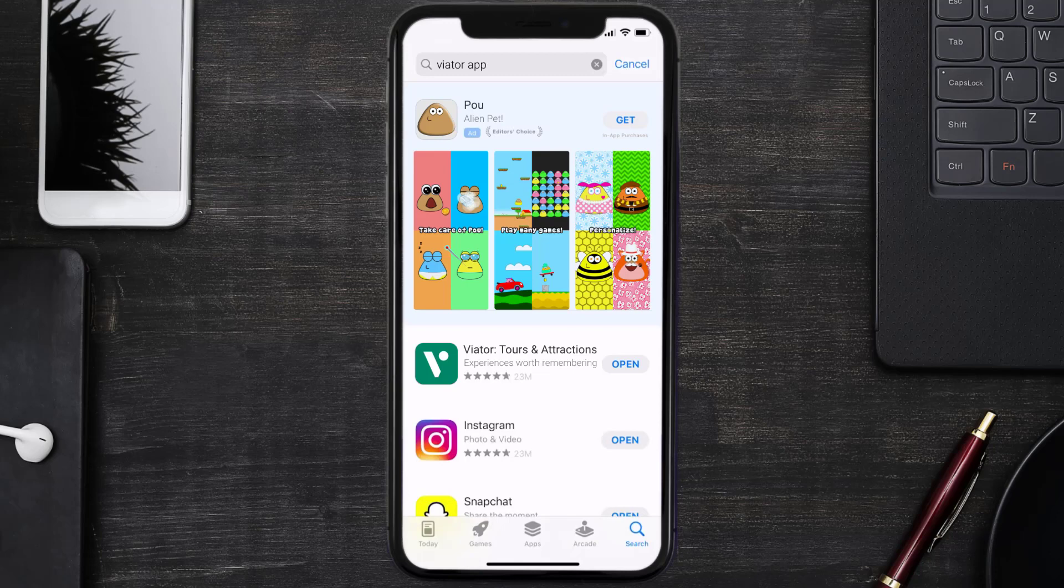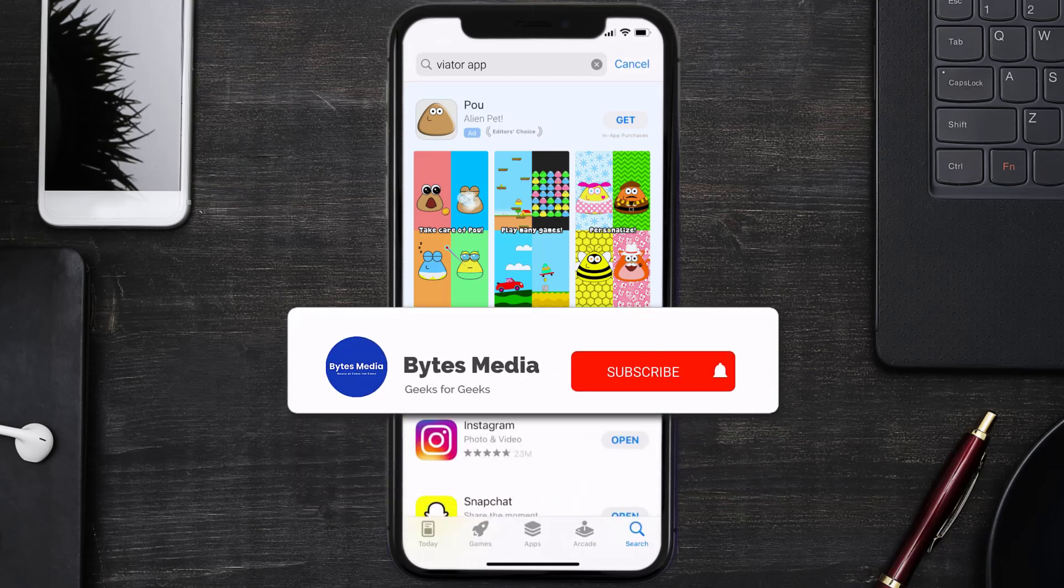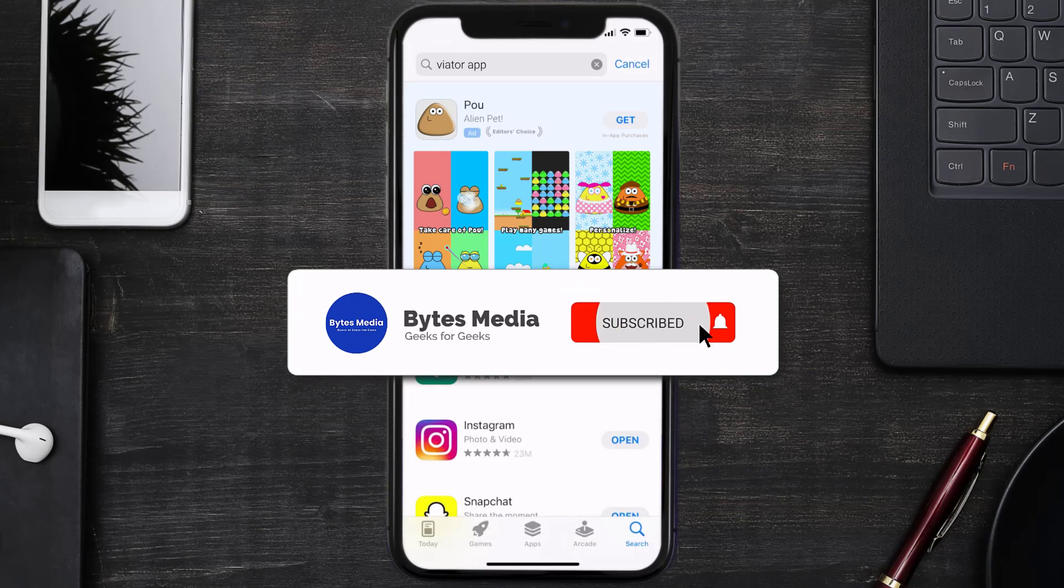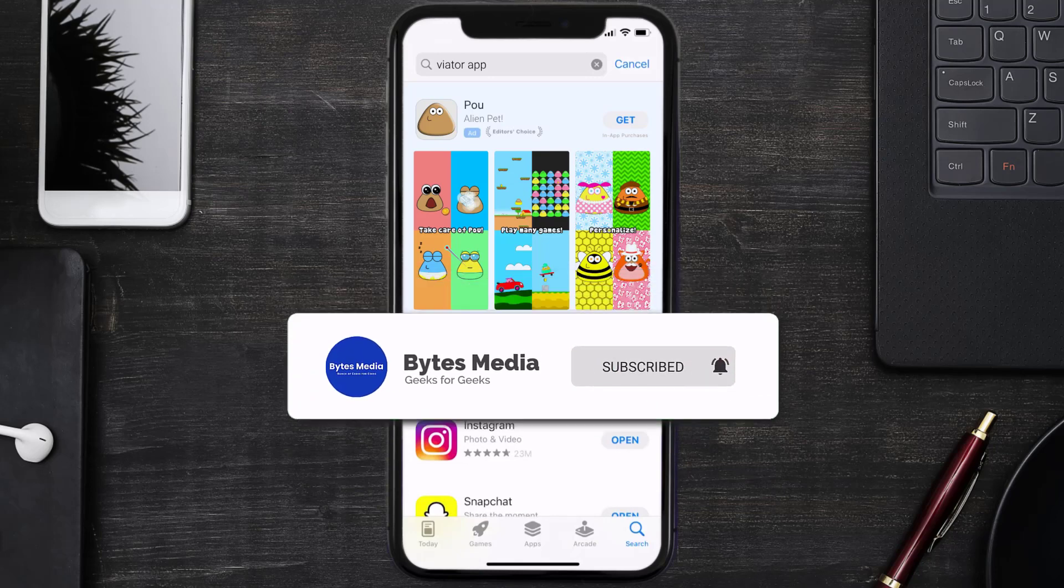Help support the channel and don't forget to hit that subscribe button. We'll see you in the next one.